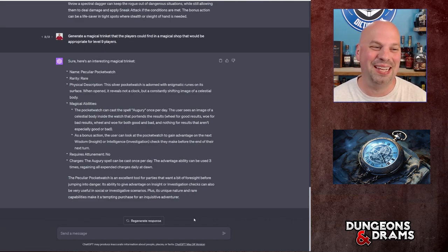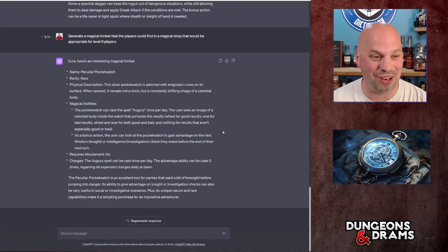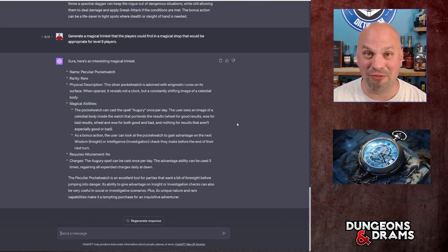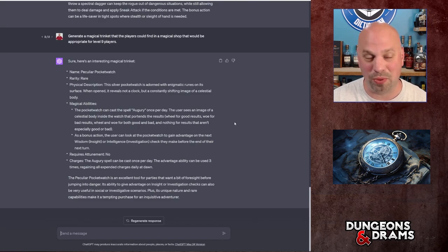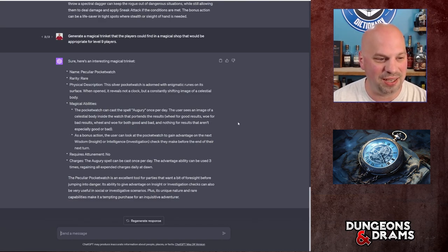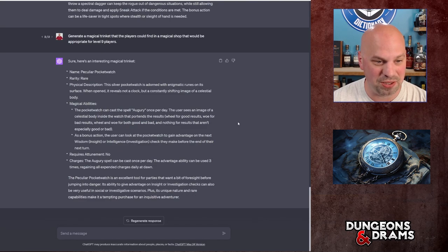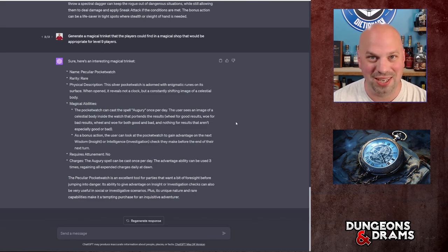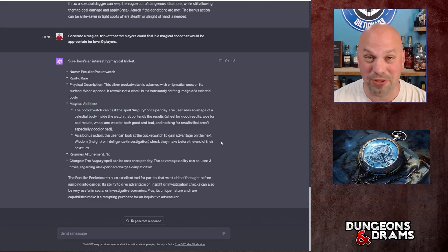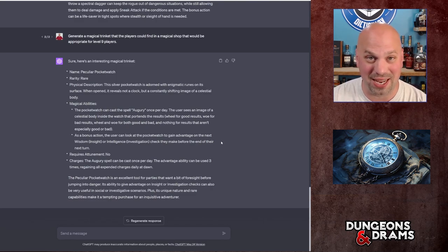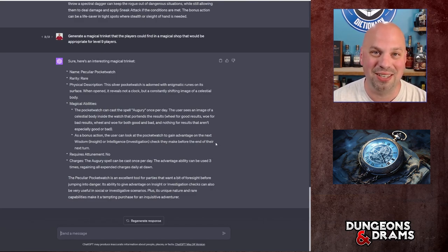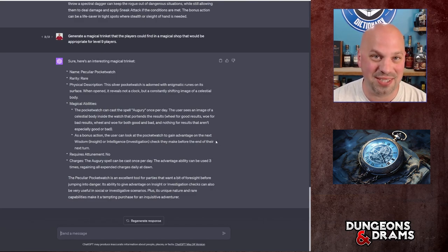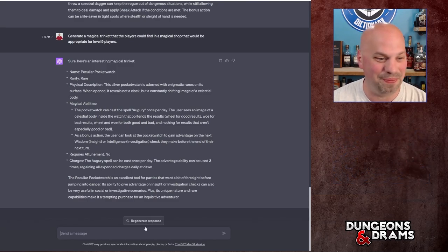But in this case, of course this is a pretty good item. It's got Augury, you can use it once a day. As a bonus action, you get advantage on an intelligence investigation or wisdom insight check. And it does not require attunement. So you could actually use this, hand it to your friend, and then they can use it too because it can be used up to three times a day. So this is actually a pretty interesting trinket and I could see this one being in a magic shop. I want another one though. Let's generate another one.